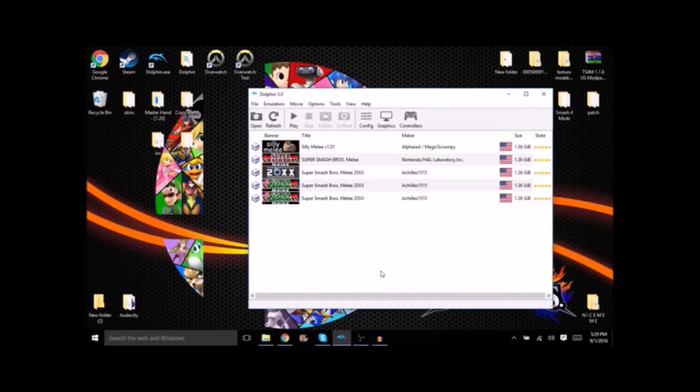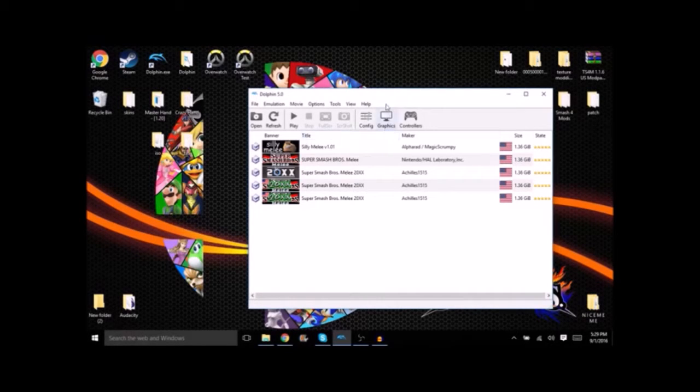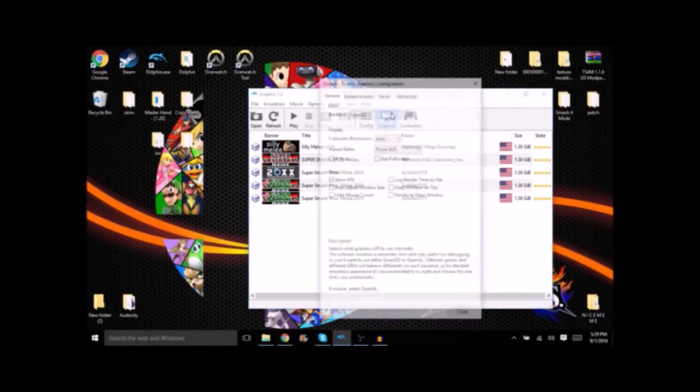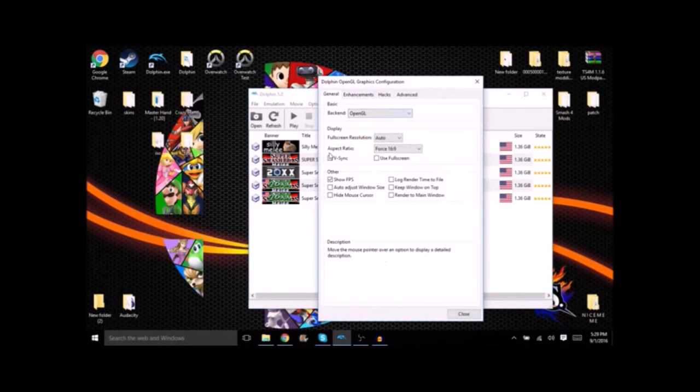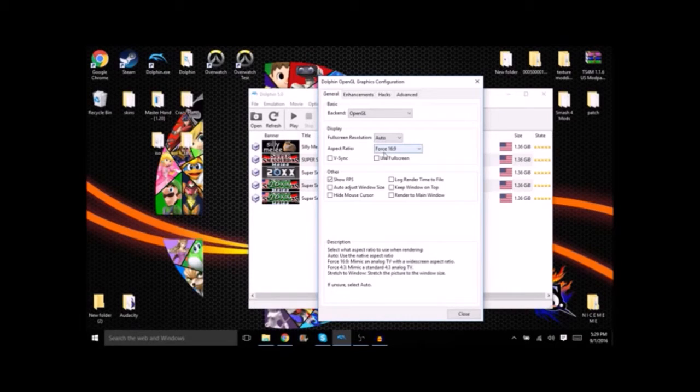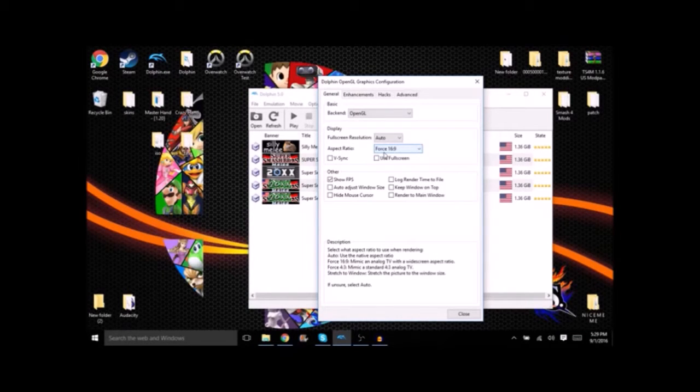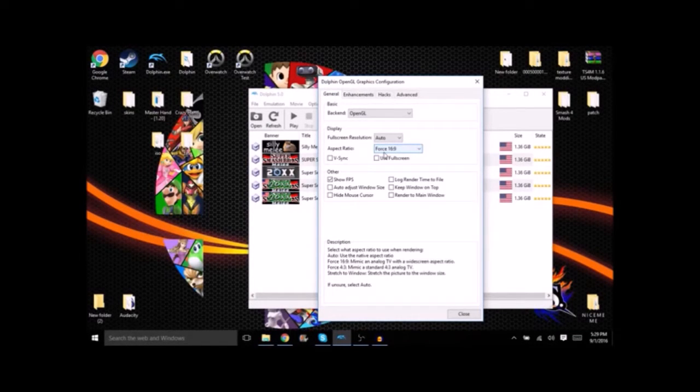Now that you have Melee and Dolphin set up you're gonna want to start messing with your settings. Step one, we're gonna go into graphics. See where it says aspect ratio? You're gonna want it 16:9. This will give you a nice widescreen effect so when you post to YouTube there will be no black bars.